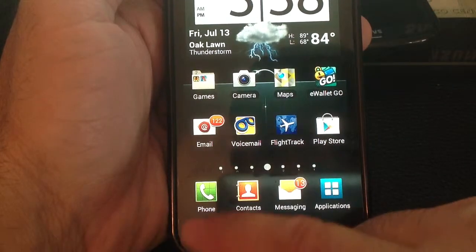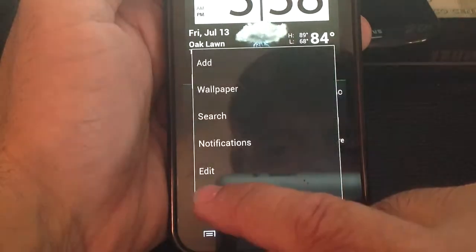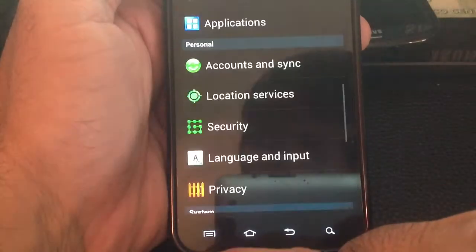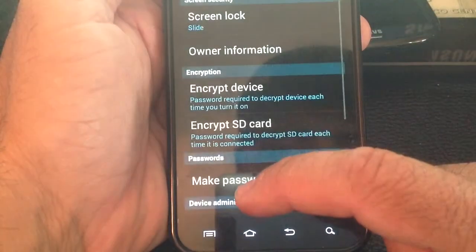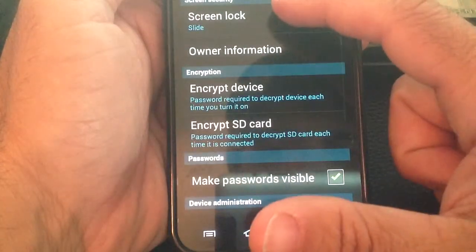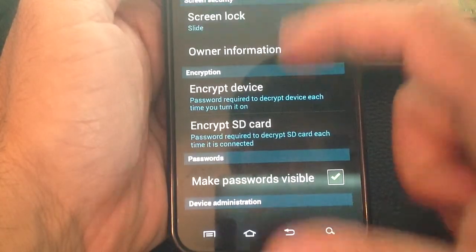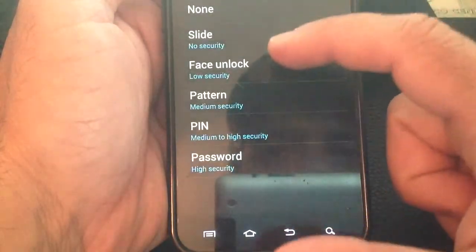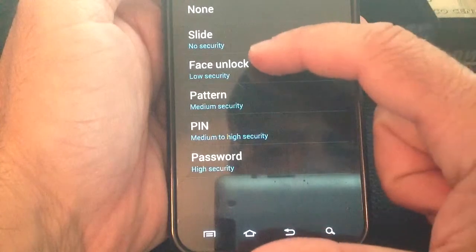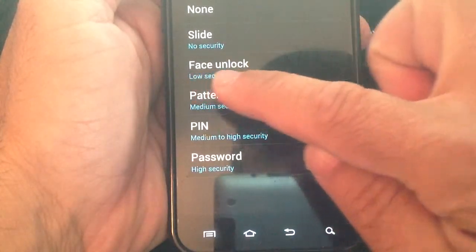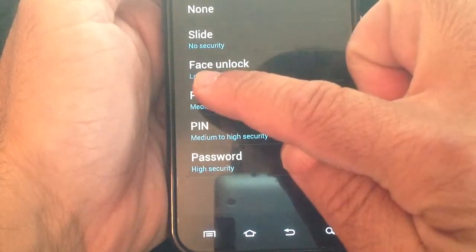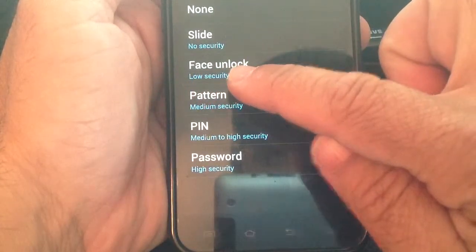So to set it up, you go into Menu, Settings, you go to Security, and then when you go into Screen Lock, you would choose Face Unlock. And you notice, even Google will say that it has low security.